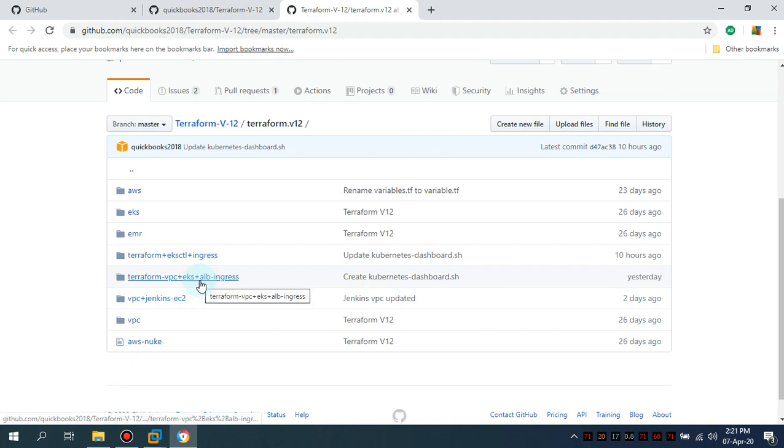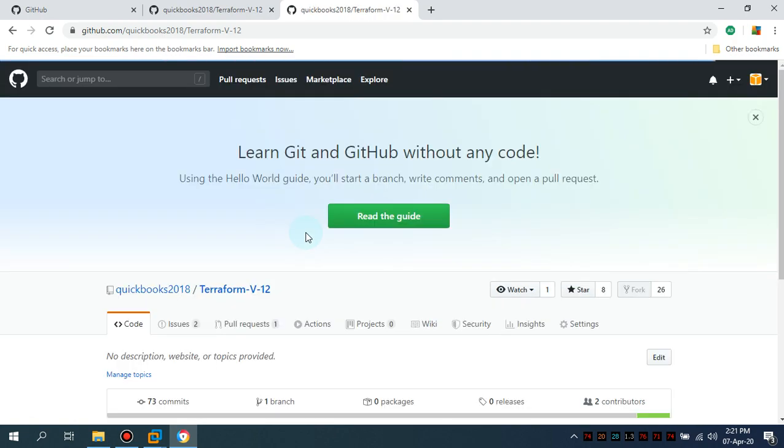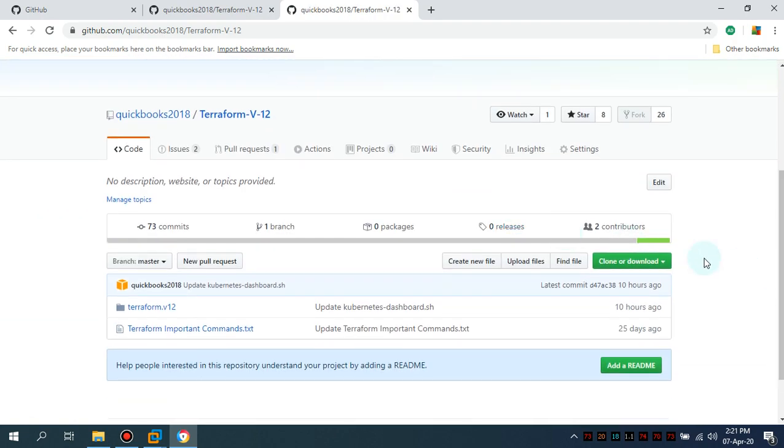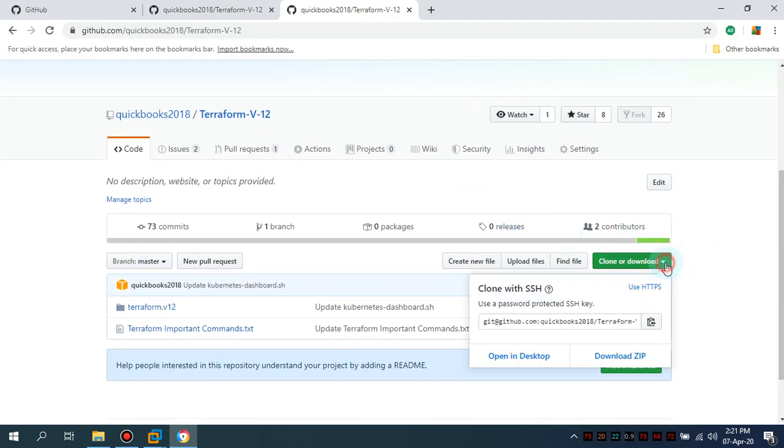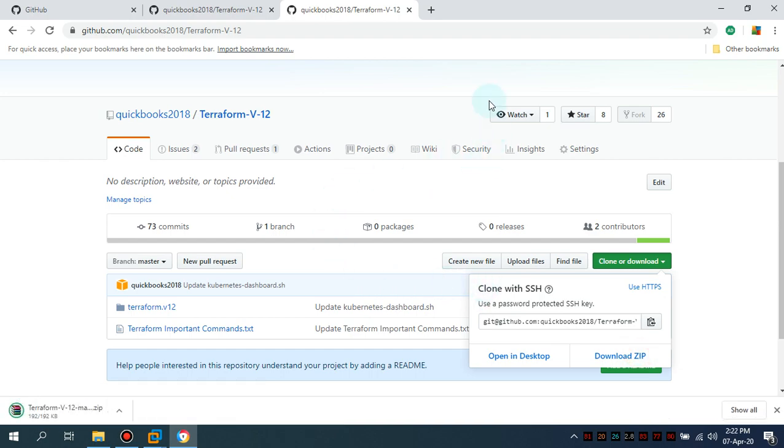Simply navigate to this URL, you can copy paste it, or simply the easiest way I'm going to show you that. Simply download the relevant zip folder in your desktop.